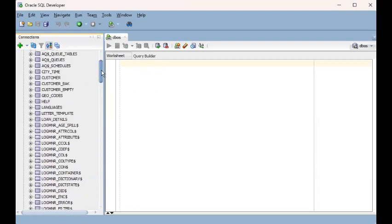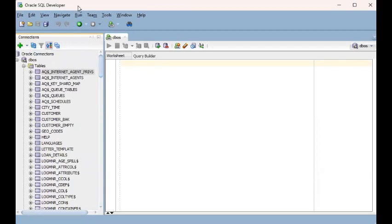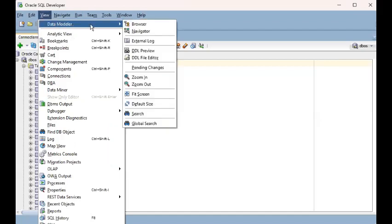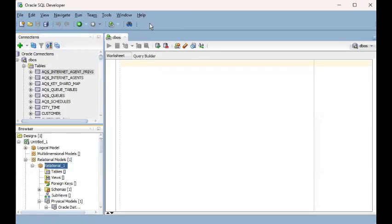To do that, we'll start by clicking on the View menu, then click on Data Modeler at the very top, then go to Browser. At that point, somewhere on your left bottom pane or section of the window, you will see the Browser panel open.